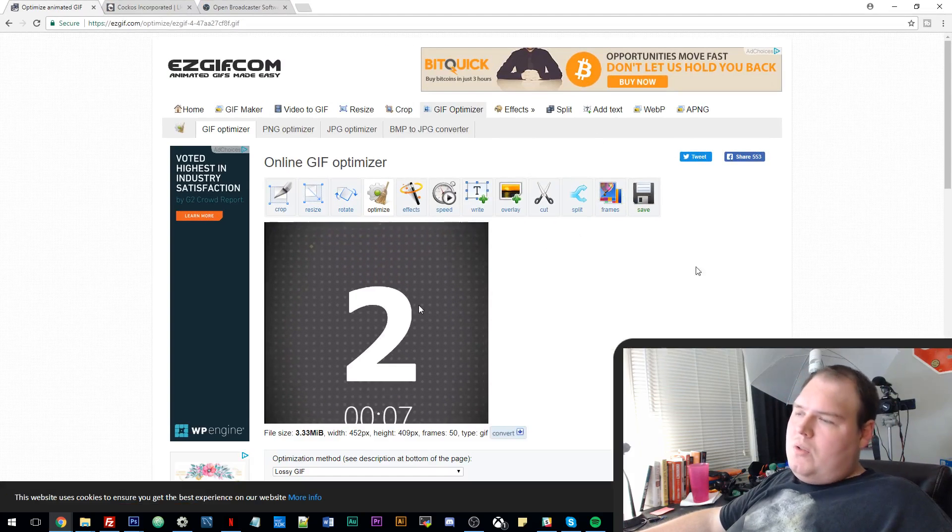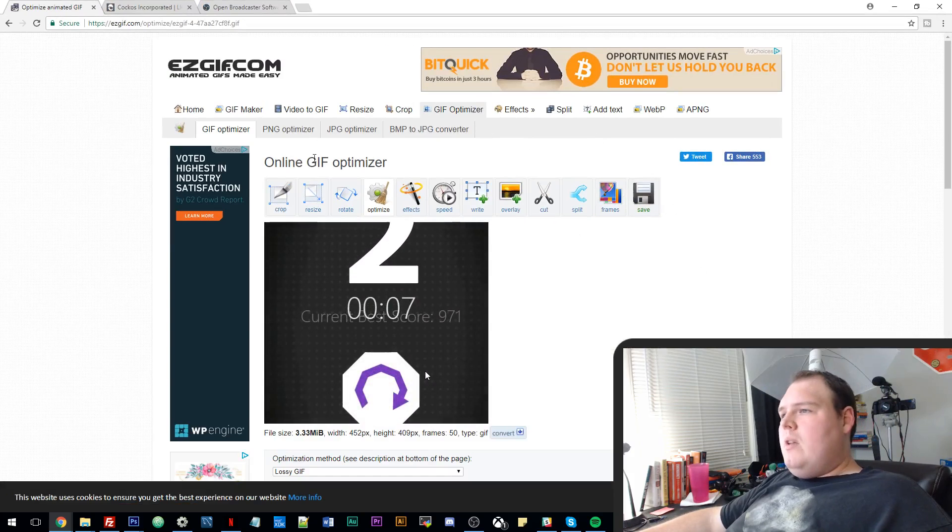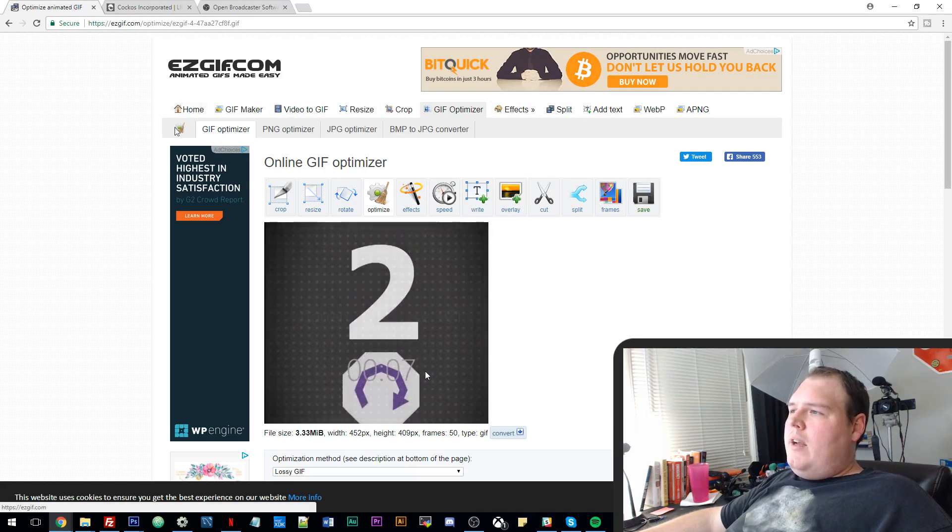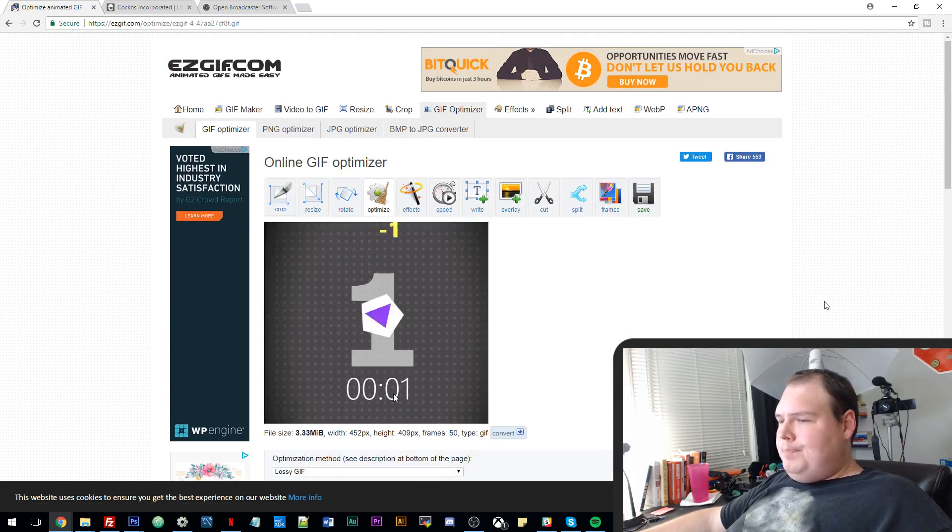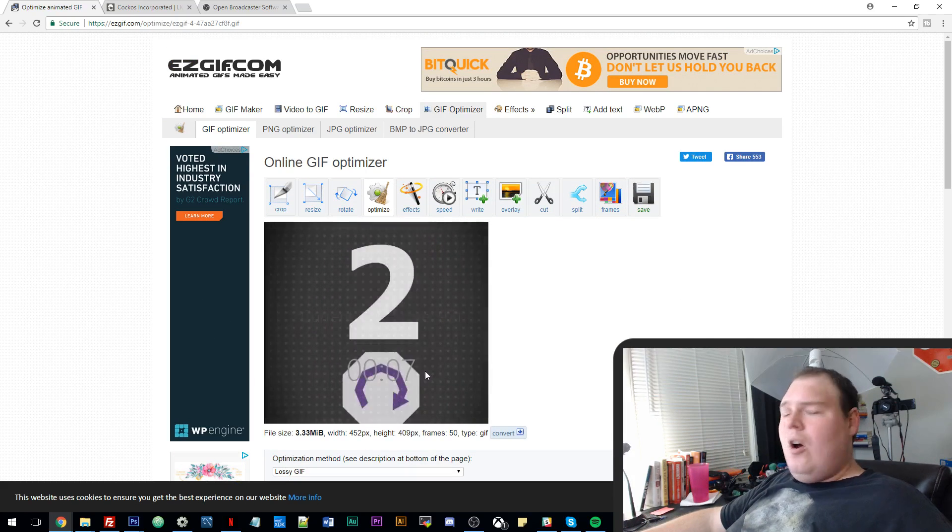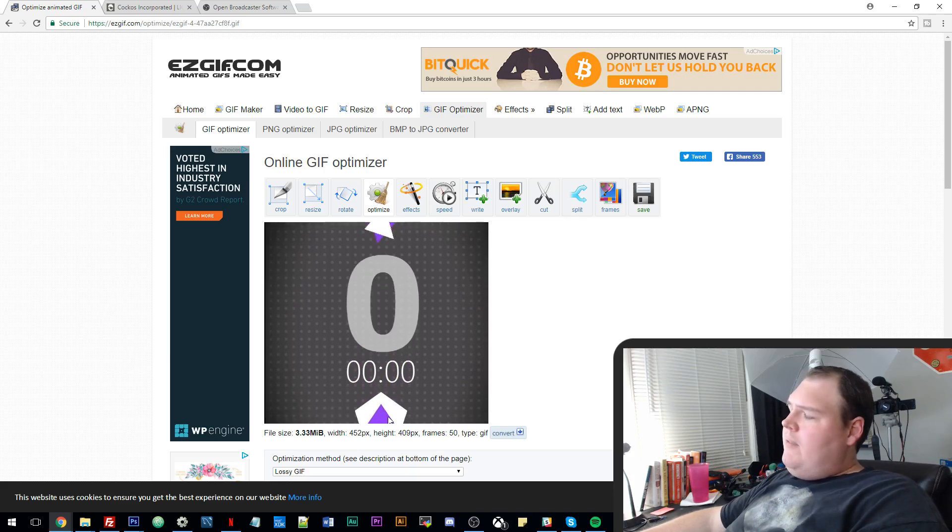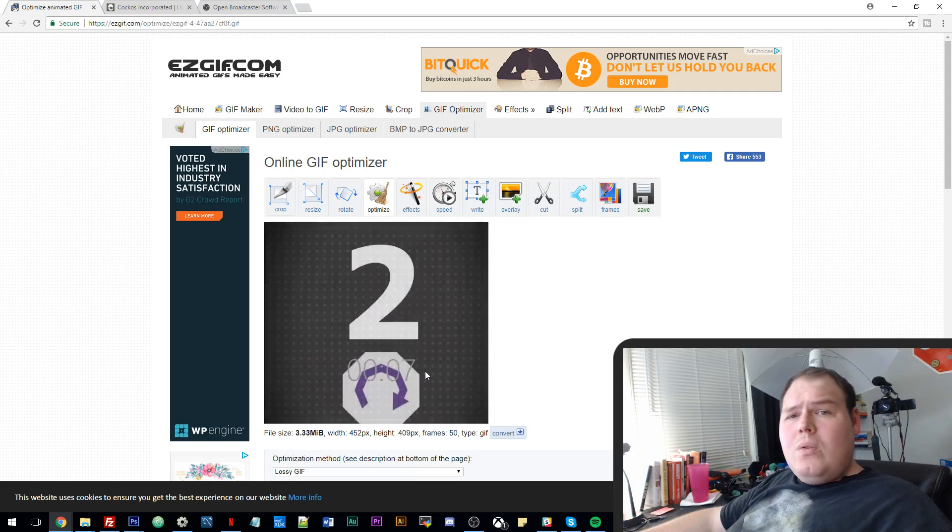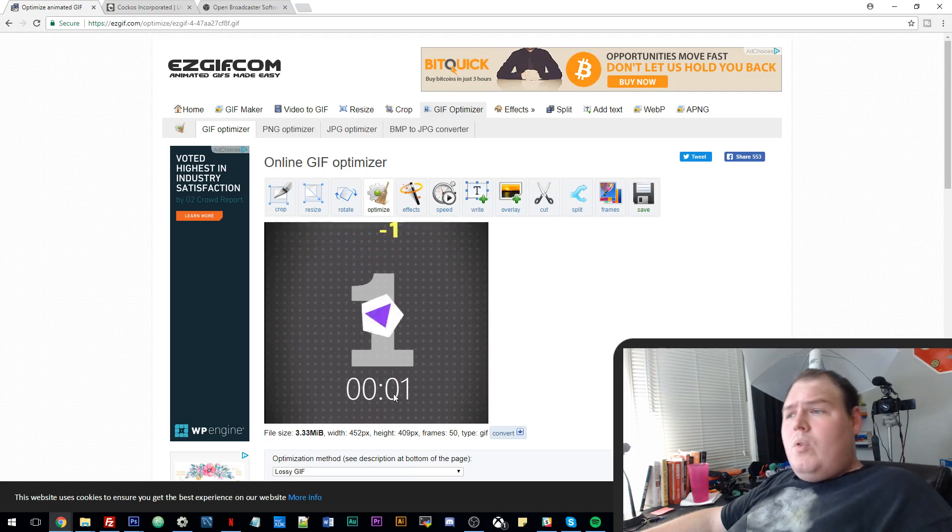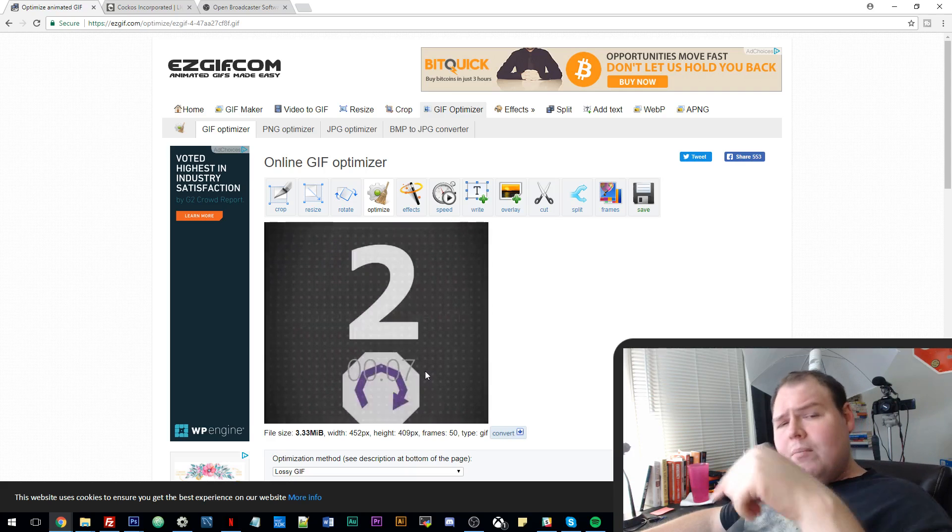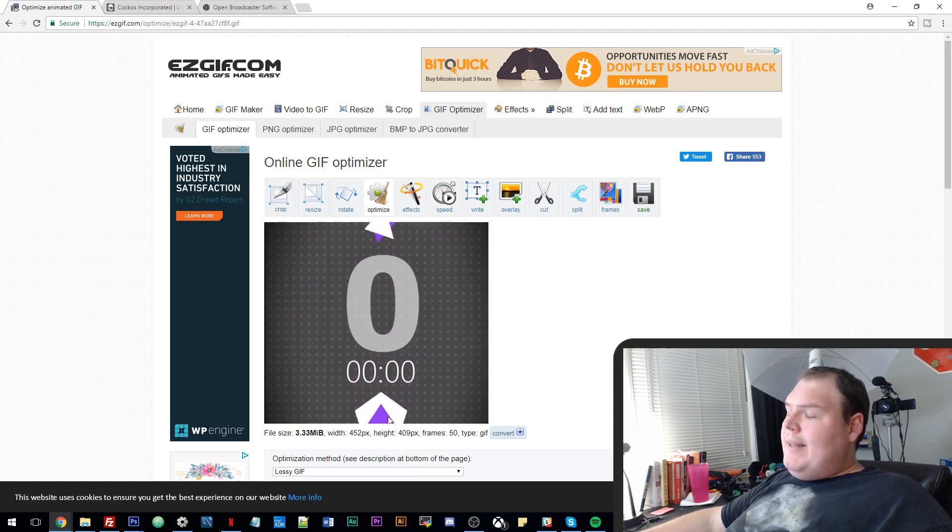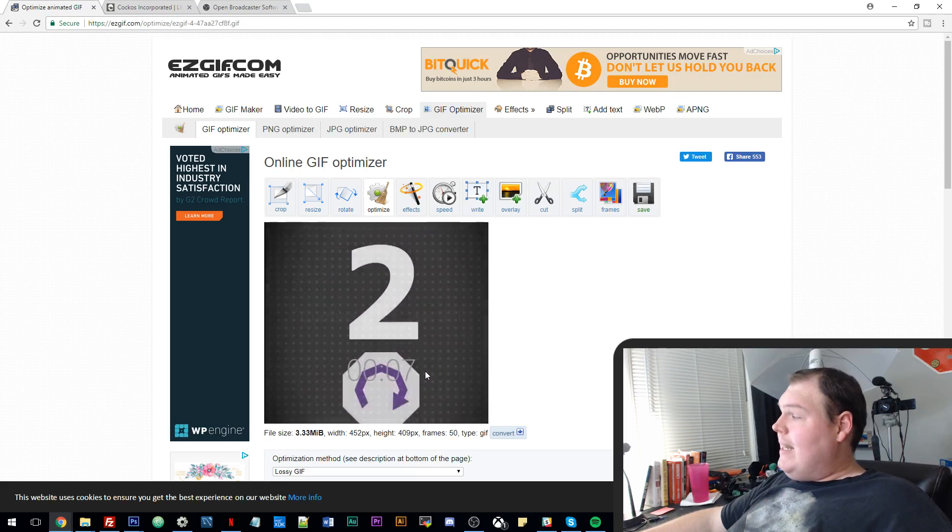No matter what you use, whether you use LiceCap or OBS or whatever, there are tons of tools on here that can do all kinds of stuff. So I highly recommend this website. But that's it for today. I hope you guys found it useful. If you did, please leave me a comment below. If you've got any tips or tactics or questions on creating GIFs or anything like that, please leave them below. I'd love to hear from you guys. But until tomorrow, once again, I'm Tim Ruswick, and I'll see you then.